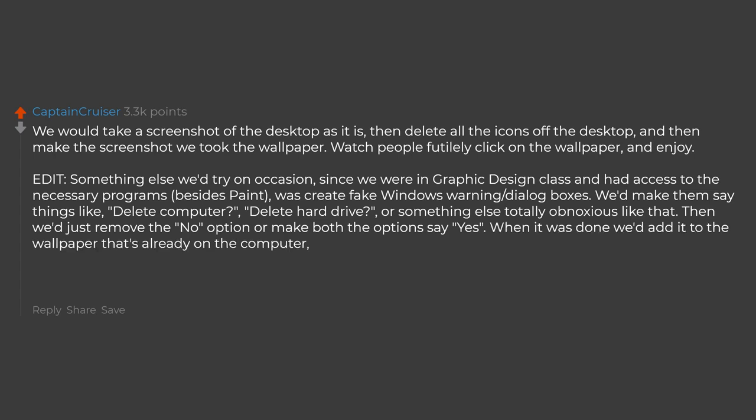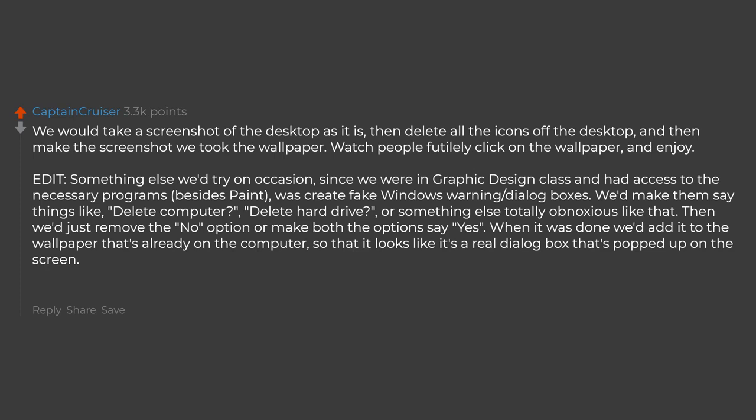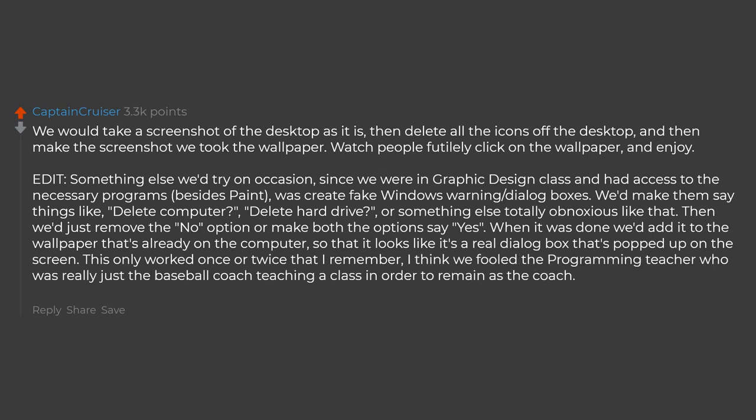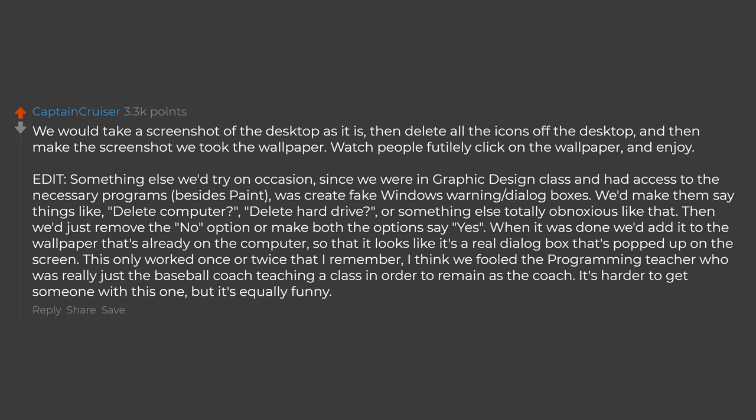When it was done we'd add it to the wallpaper that's already on the computer so that it looks like it's a real dialog box that's popped up on the screen. This only worked once or twice that I remember. I think we fooled the programming teacher who was really just the baseball coach teaching a class in order to remain as the coach.